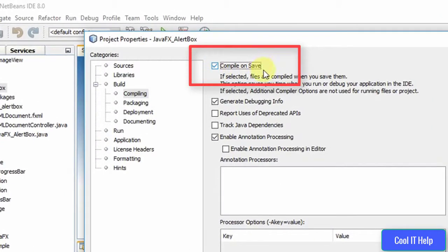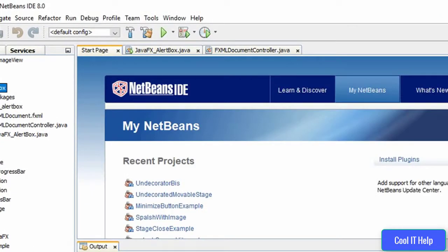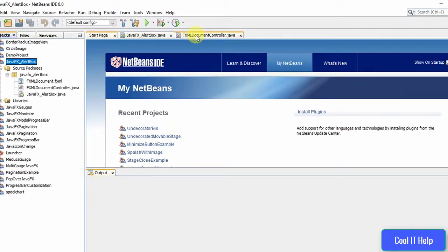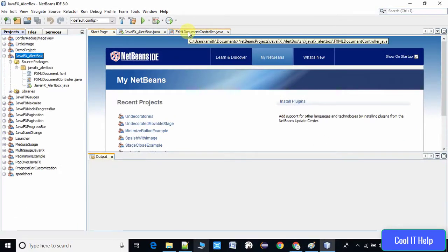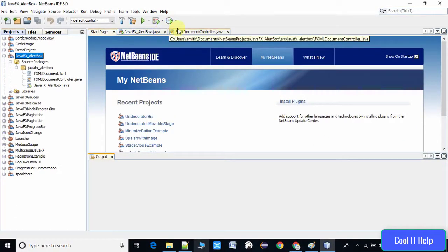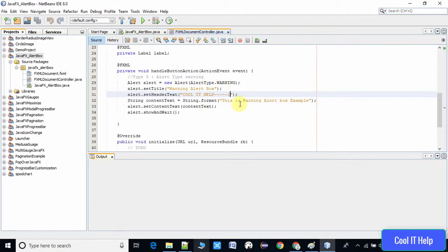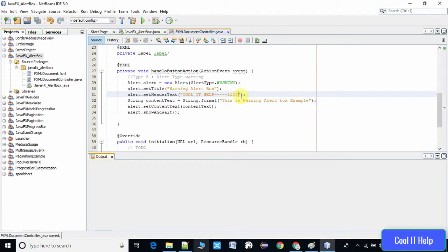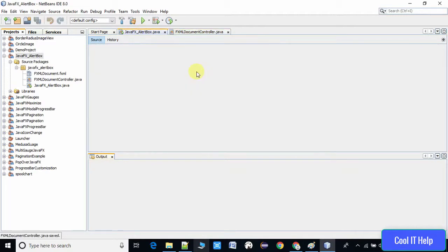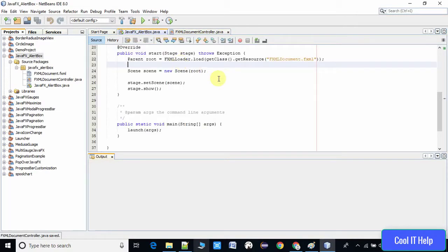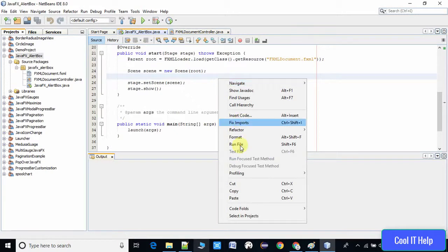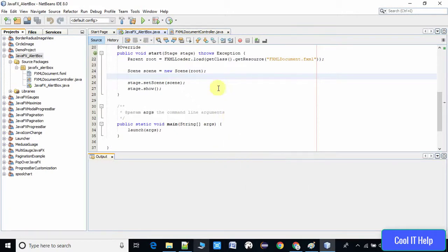In the next step, we will check if this is working or not. This is my sample project I have created, so I will do a minor change at this place: alert.setHeaderText, I am updating the text value. Now I'm going to this file where we have a start method, so we can launch this file. I'm running this project and we will see the changes.